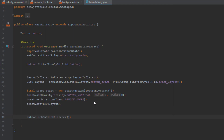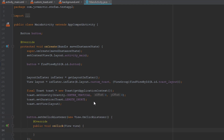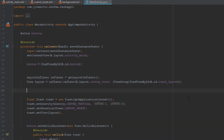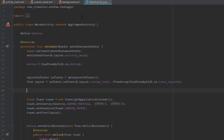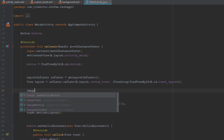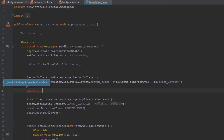Next we're going to use toast.setView() and link it with our inflated layout. Then we'll set an onClickListener for our button and call the show() method inside it. And that's pretty much it. If you want, you can also programmatically link the ImageView and TextView in the main activity to change the image or text — but this is optional.